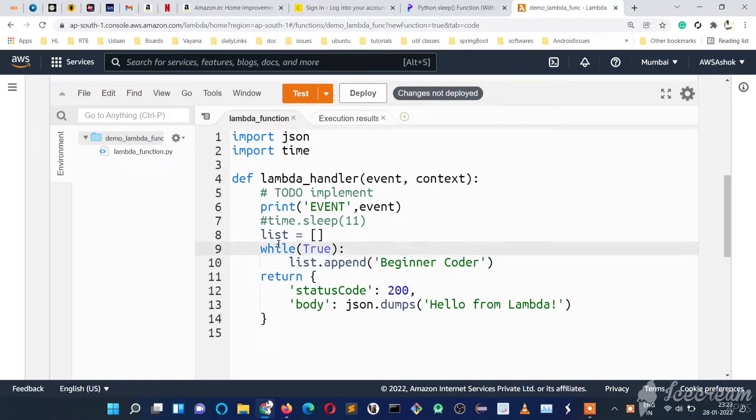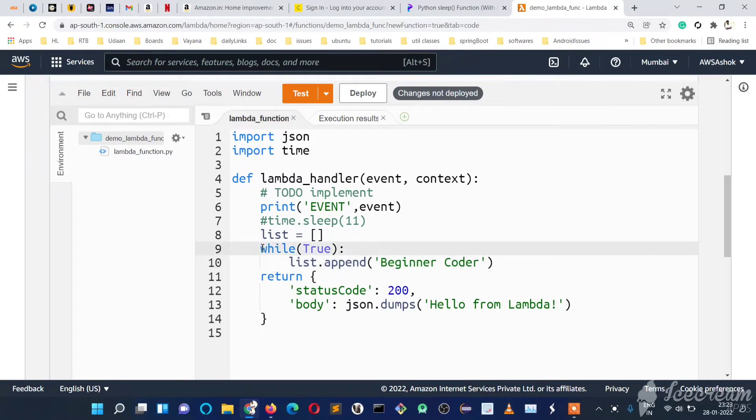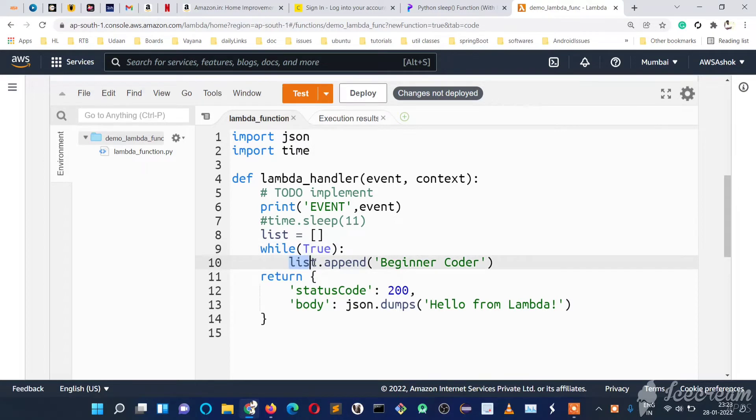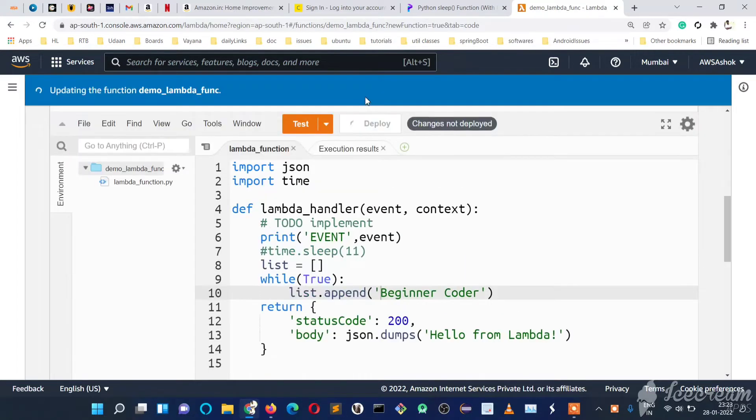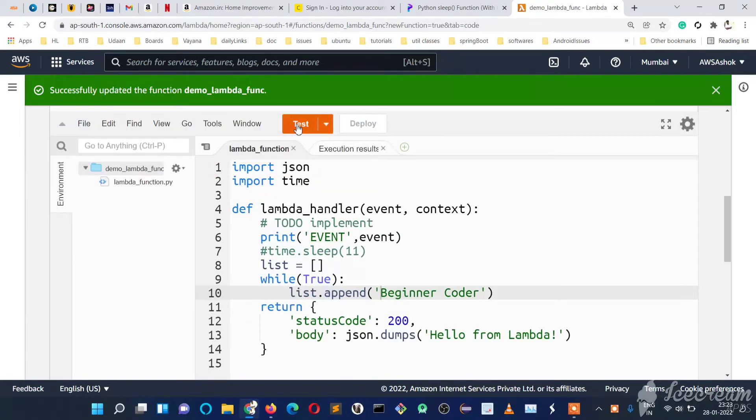This code has a while true loop which never breaks, and we're adding an element to the list every time. At some point, it will cross the memory utilization and we'll get an error. We'll see what error we get—let's deploy and test it.